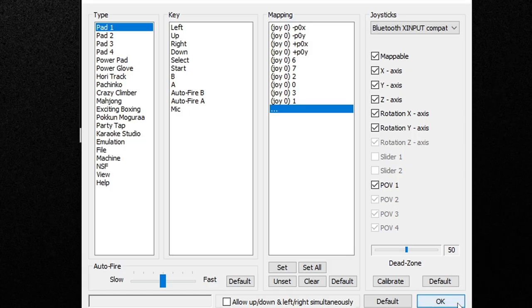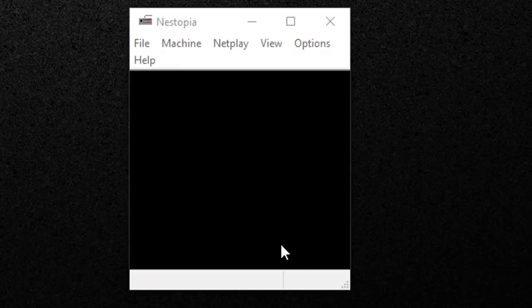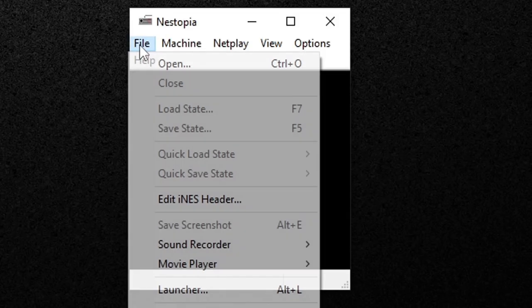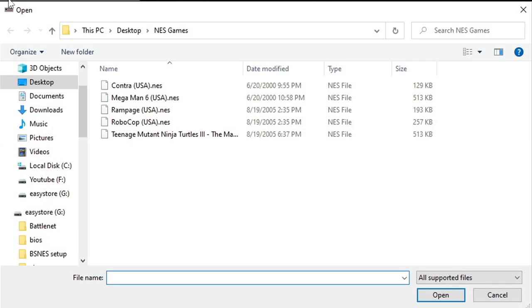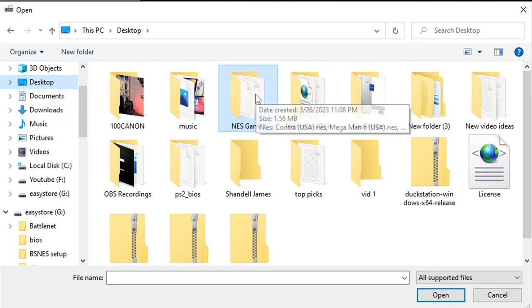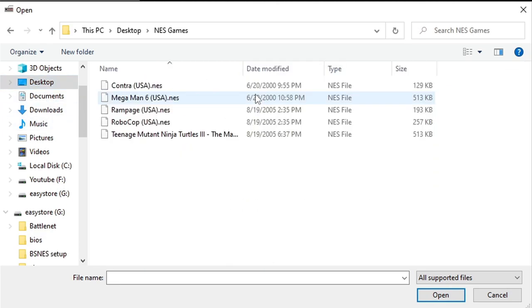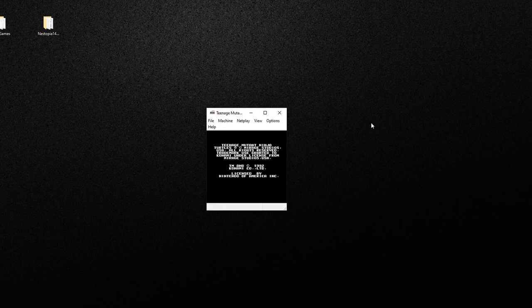And just like that, we are ready to load up a game. So let's go up to File, Open. Go ahead and locate wherever you have your NES games installed on your PC. In my case, I have a folder on my desktop called NES Games. And then go ahead and select the game you want to load up. I'm going to do Teenage Mutant Ninja Turtles. And once you select the game, the game will load.